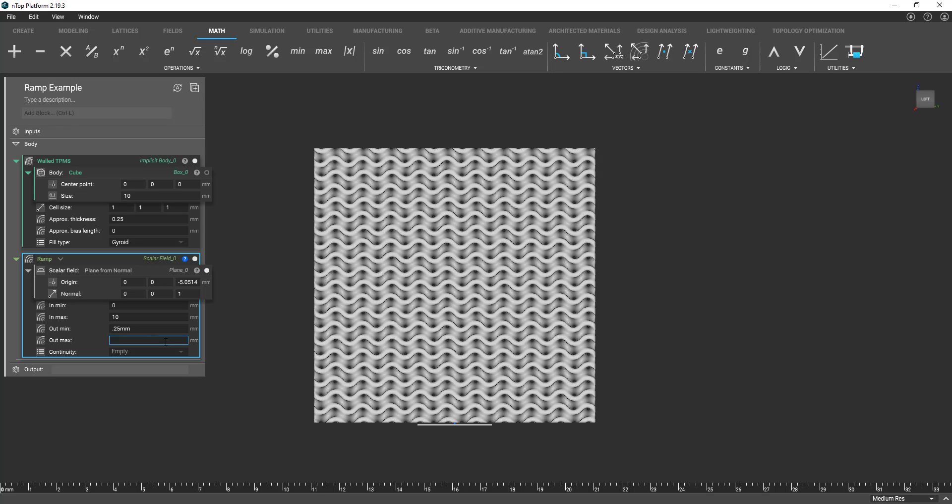So basically what do we want our other clamp value to be. So zero millimeters away let's do 0.25 millimeters. As we move further away from this plane up to 10 millimeters let's maybe move to a value of one millimeter thickness.